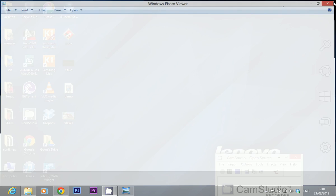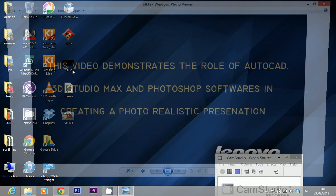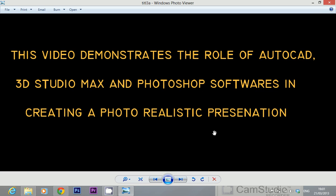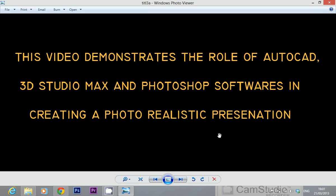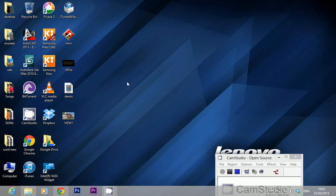In this video, I would like to demonstrate the role of AutoCAD, 3D Studio Max, and Photoshop softwares in creating a photorealistic presentation. I would like to demonstrate this with the help of a small clip. So let's see the clip.